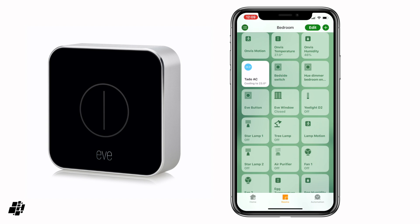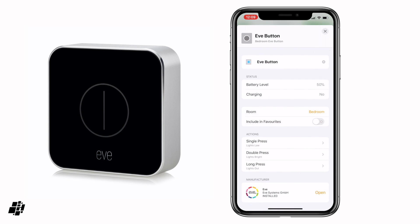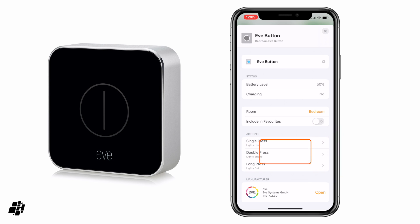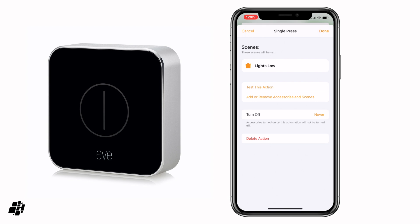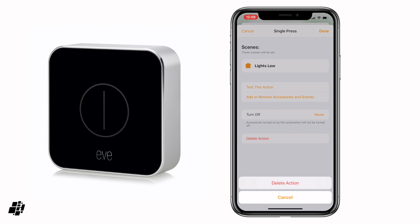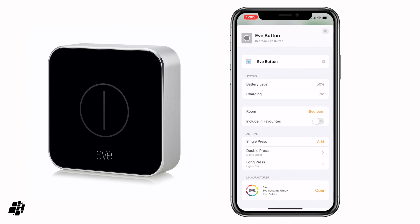So if we go back into rooms, I've got my Eve button here, so I'll select that with a long press. At the moment you can see I've got three actions: single press lights low, double press lights bright, and long press lights out. I'm going to go into single press and delete this action — so that's blank now.